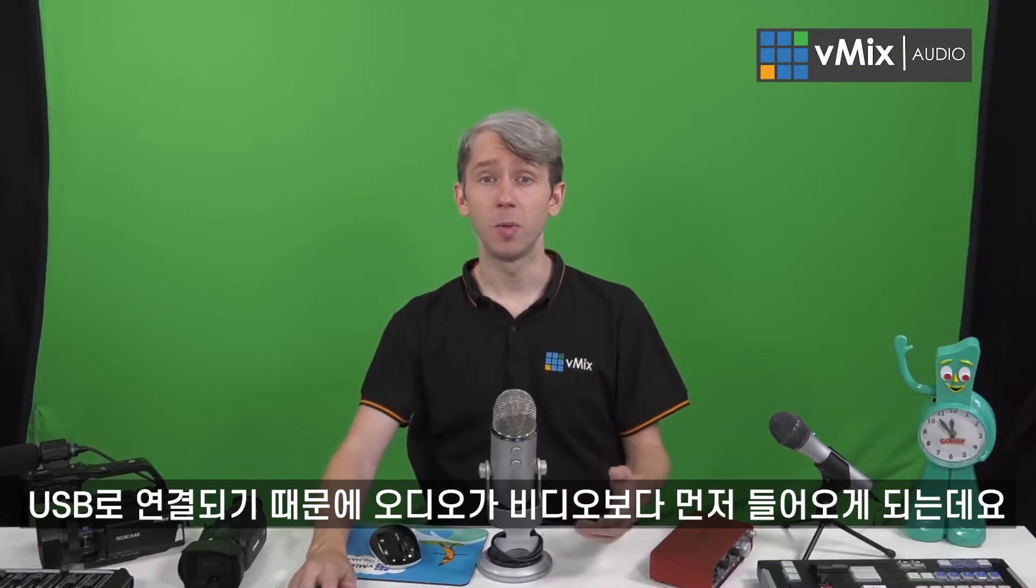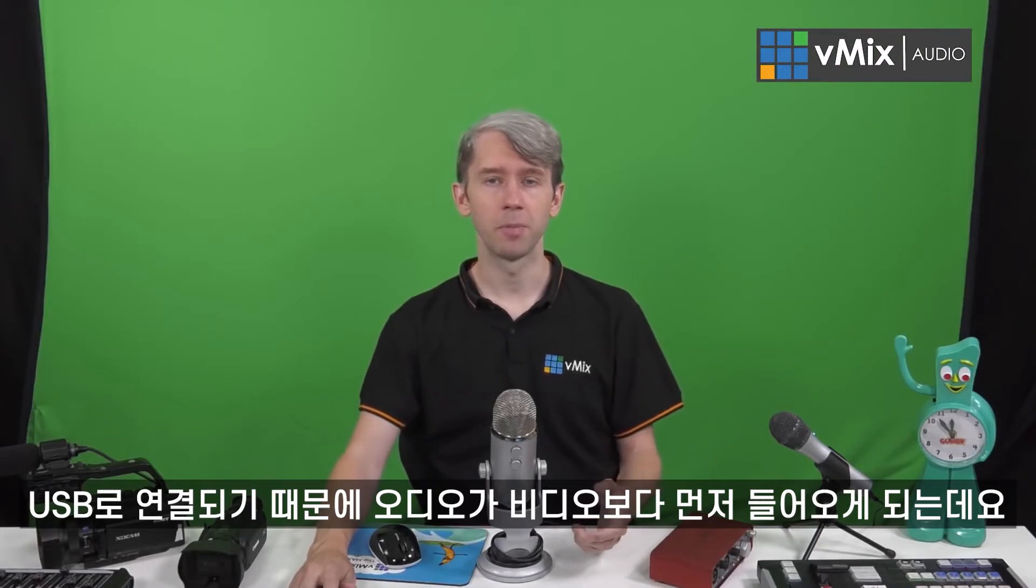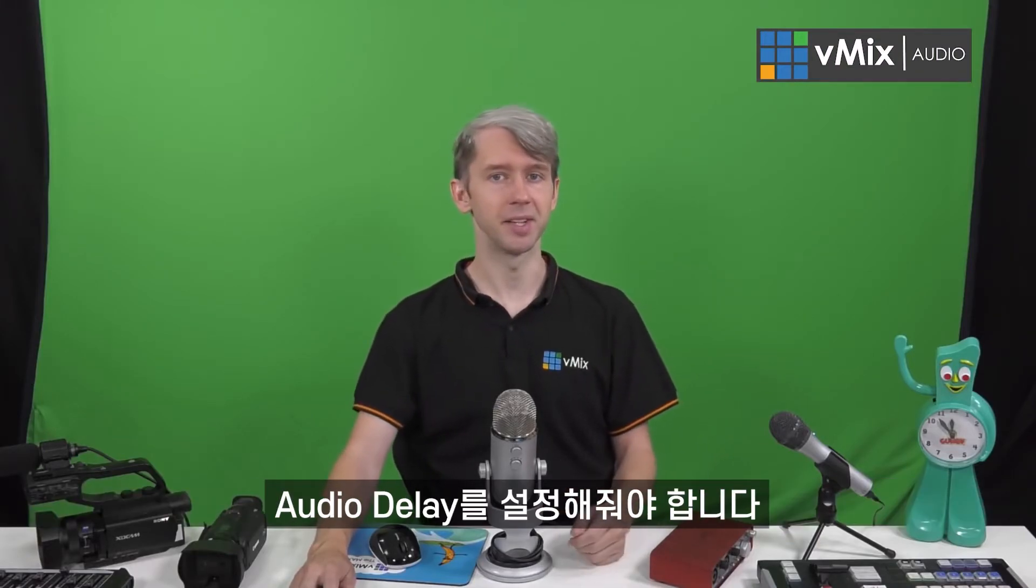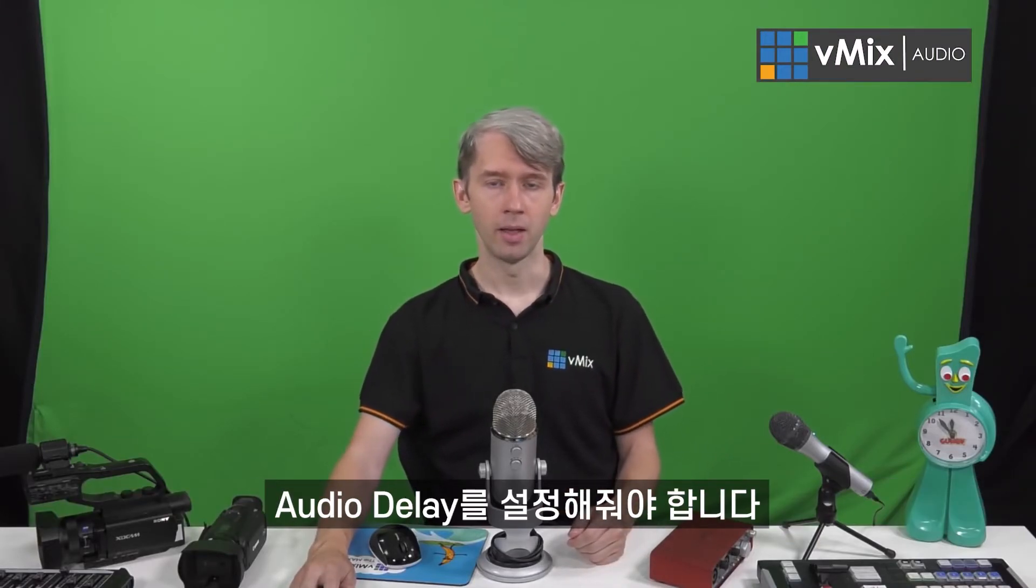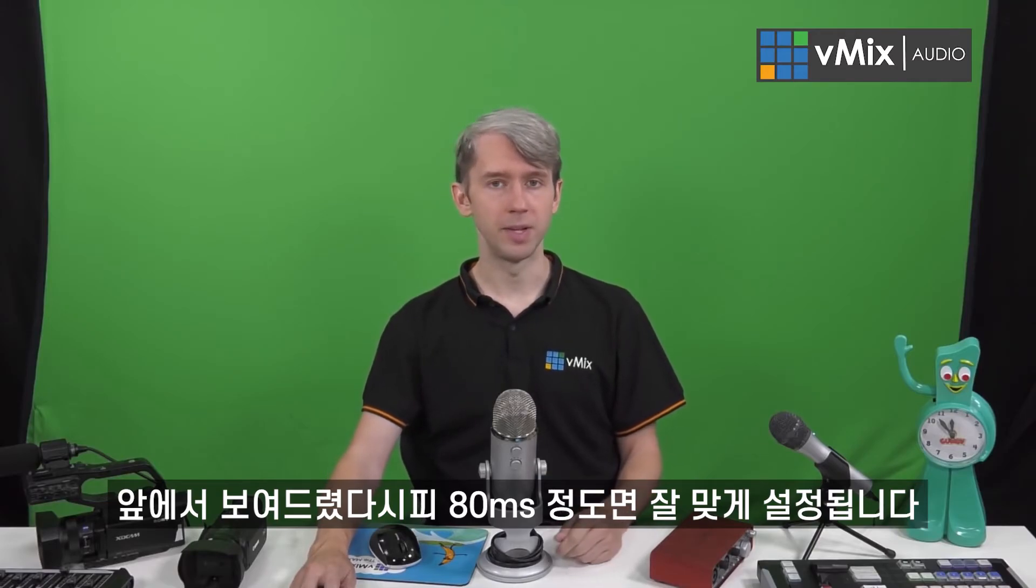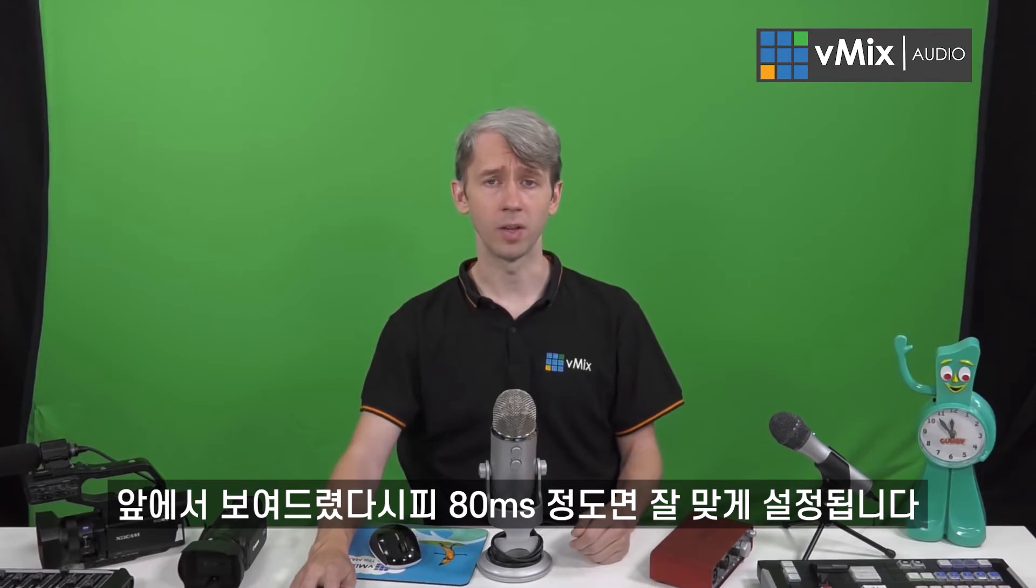Again, as this is a USB connection, the audio is probably going to come through quicker than your video, so you need to select a delay on that. Like we showed you before, typically we set this to an 80-millisecond delay when adding our USB audio interfaces.